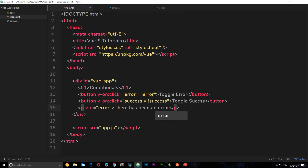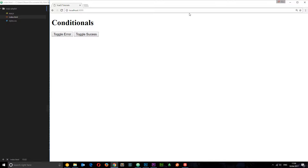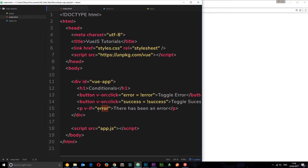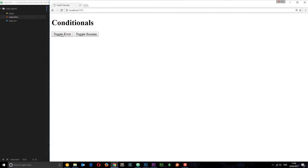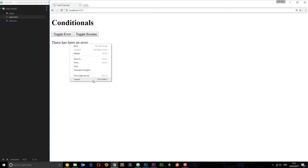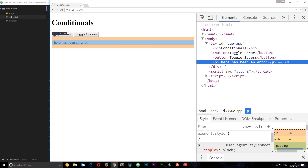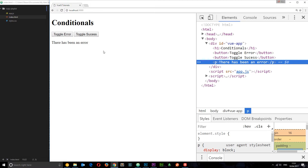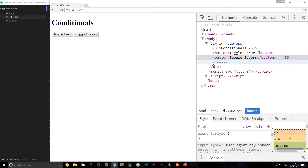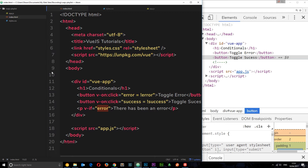Let's add some text — 'there has been an error' — so we can see it. In the browser, if we toggle the error, we're making that error property true and therefore v-if equals true, so it shows. If we toggle it again, error becomes false and it won't show. Now if you inspect this element, you can see the p tag is in the DOM; click toggle error and the p tag is completely removed from the DOM — just a little comment where it was.